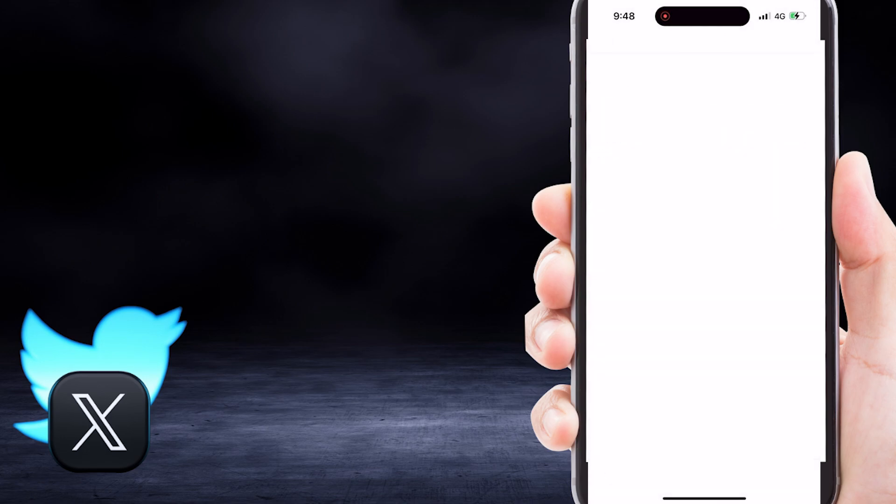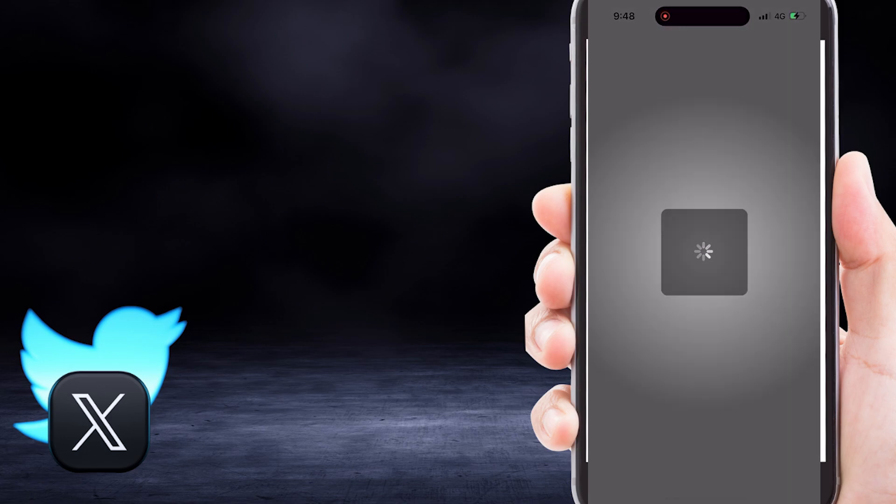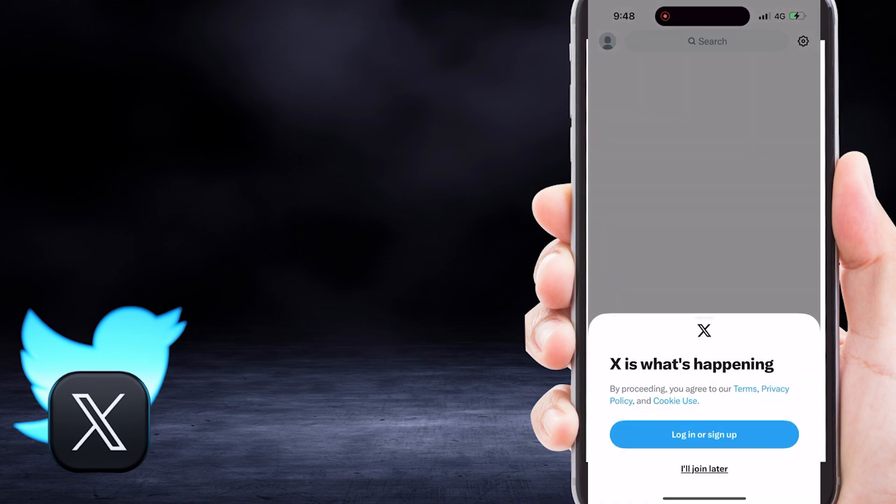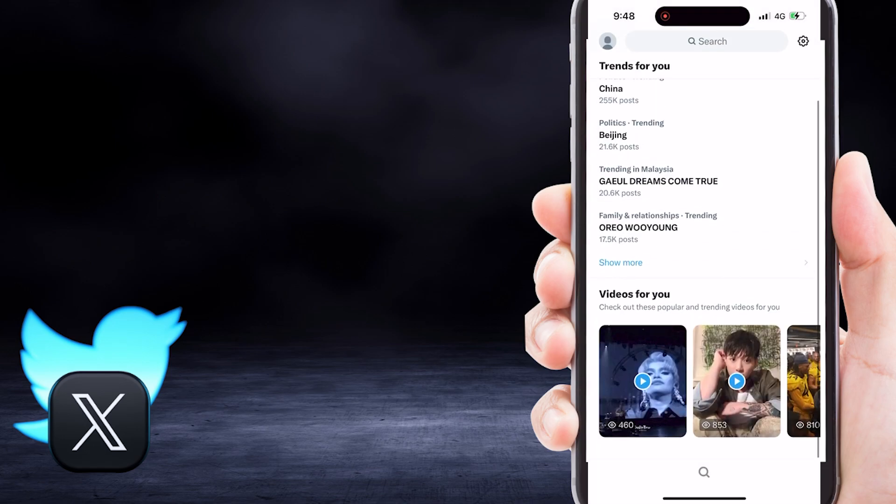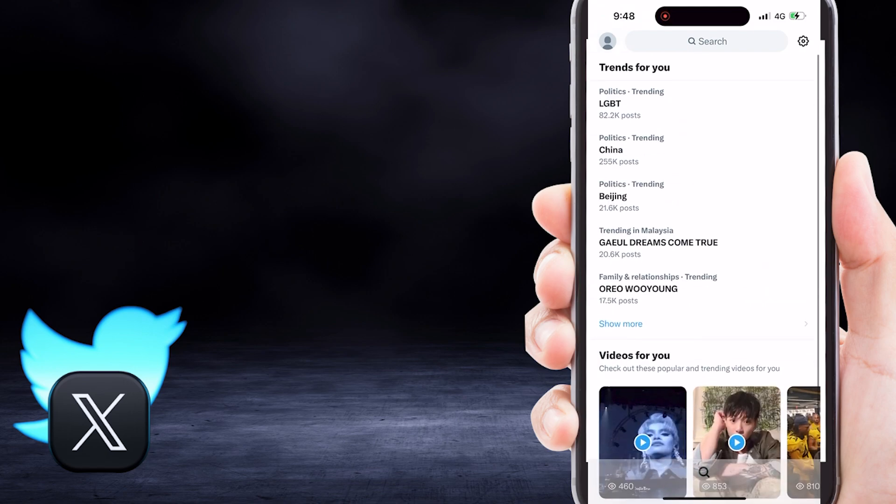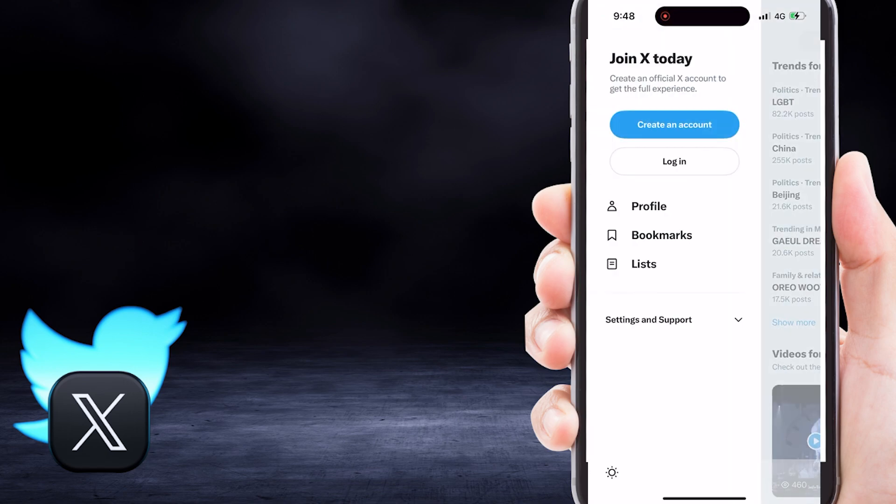And that's how you can log out of your Twitter or X account on your mobile. I hope this tutorial helped you. Thank you for watching, and I'll see you in the next video.